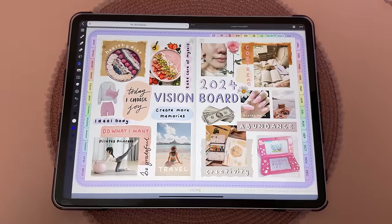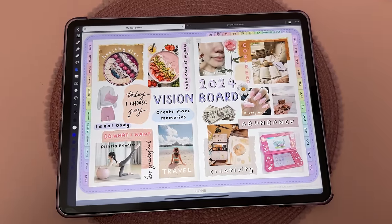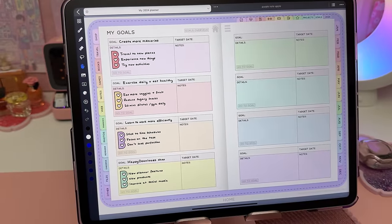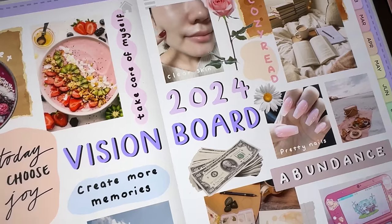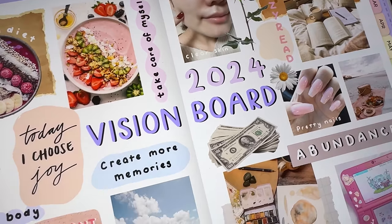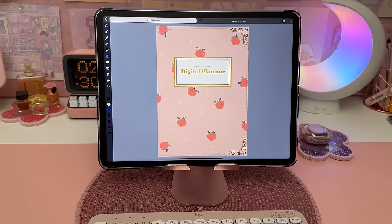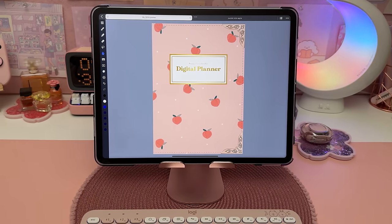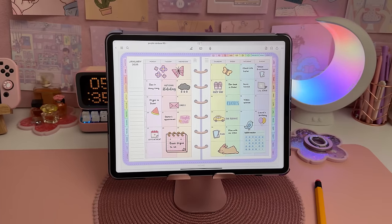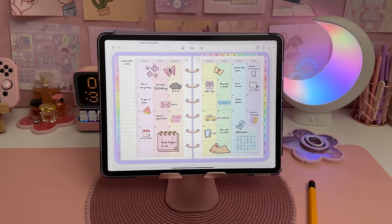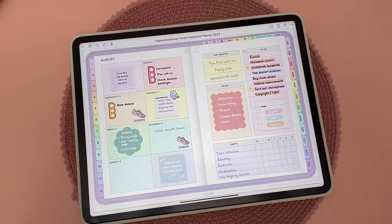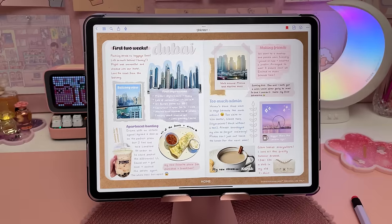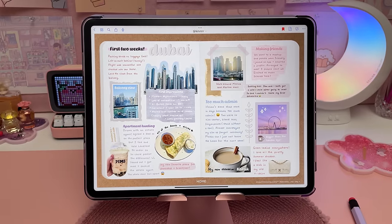I made a separate video where I set up my 2024 digital planner along with a vision board — you can watch it by clicking on the video thumbnail on screen now. Don't forget to subscribe to my channel and hit the bell to be notified when I post new videos. Drop me any questions in the comments and thanks for watching.